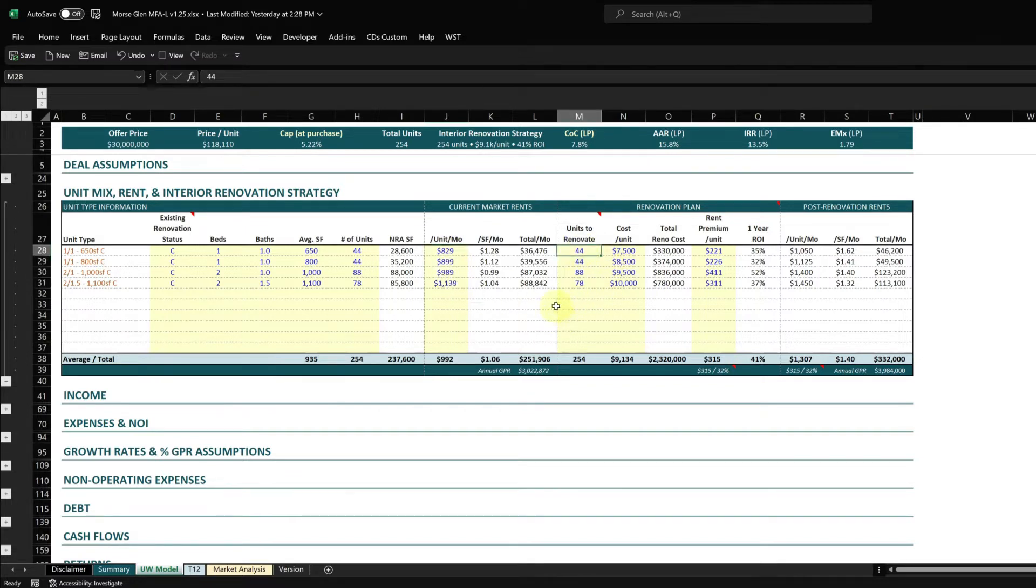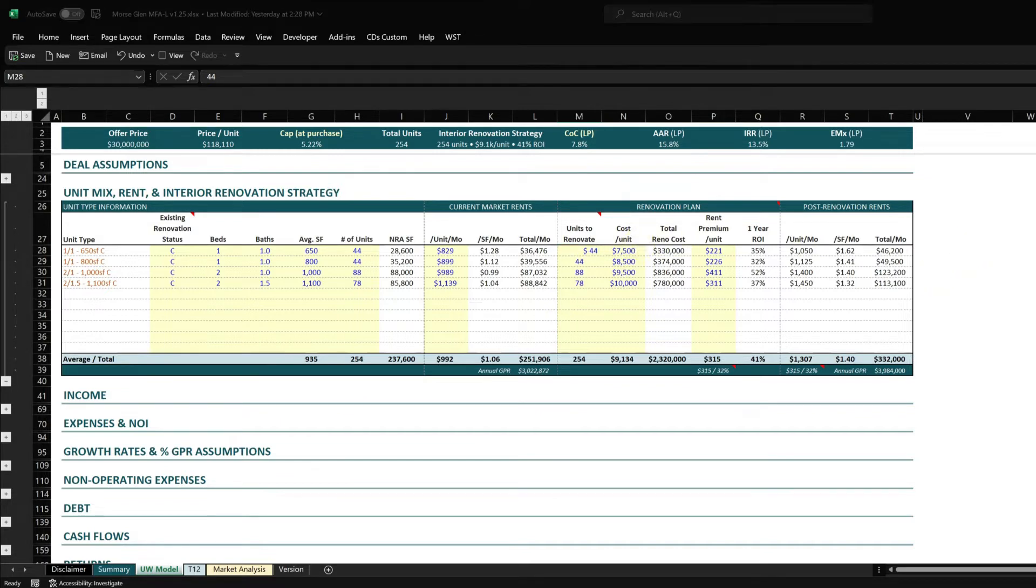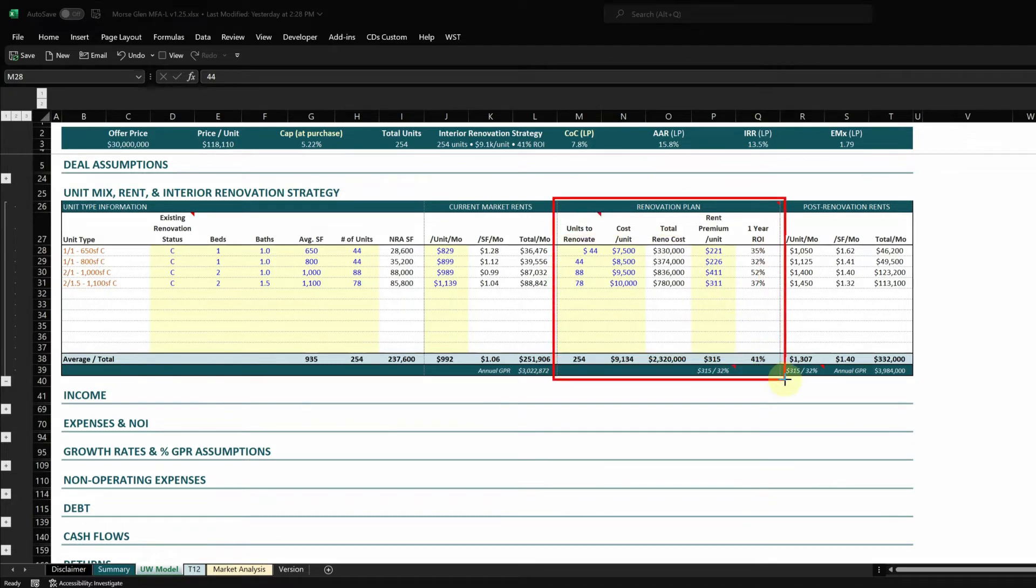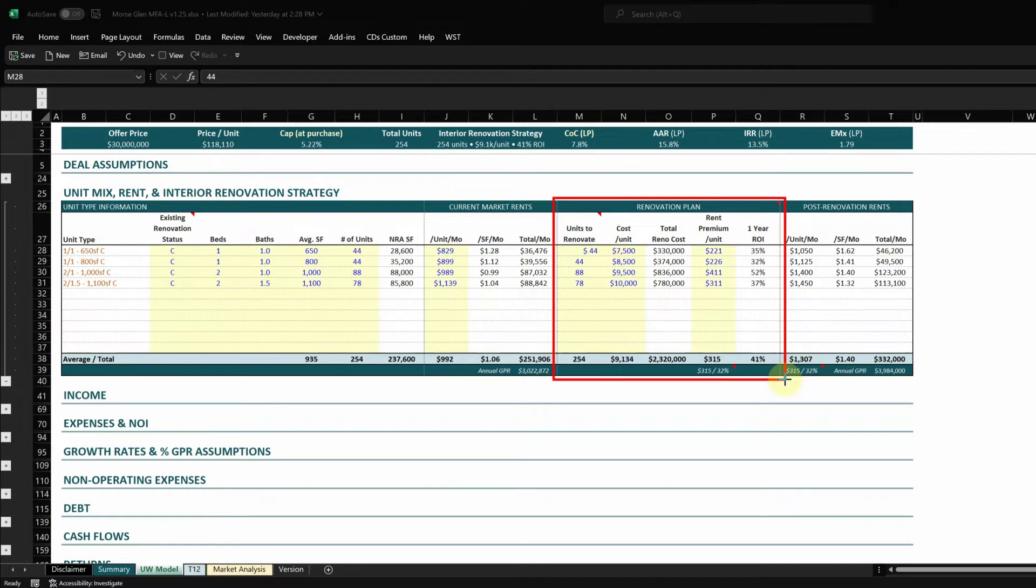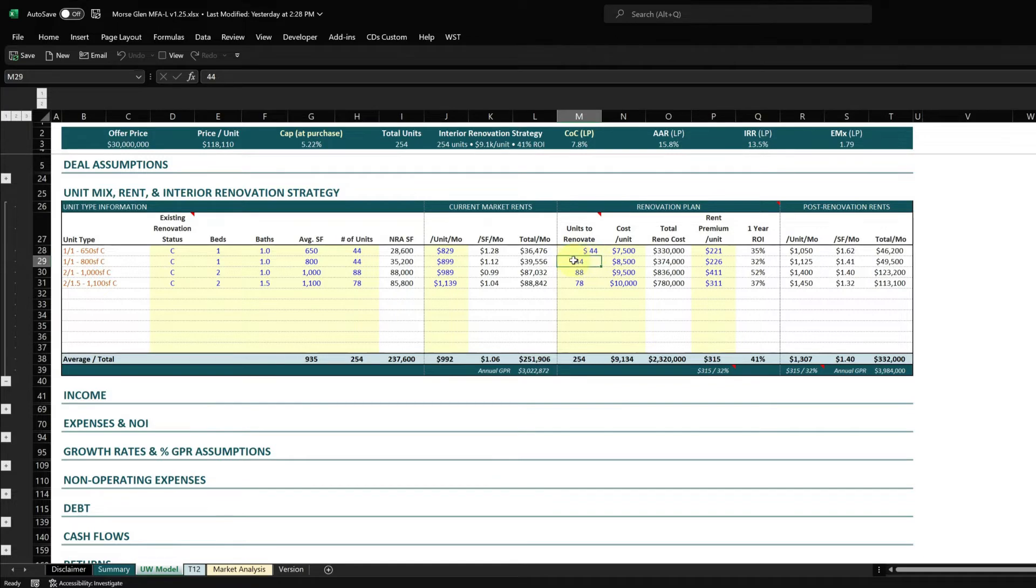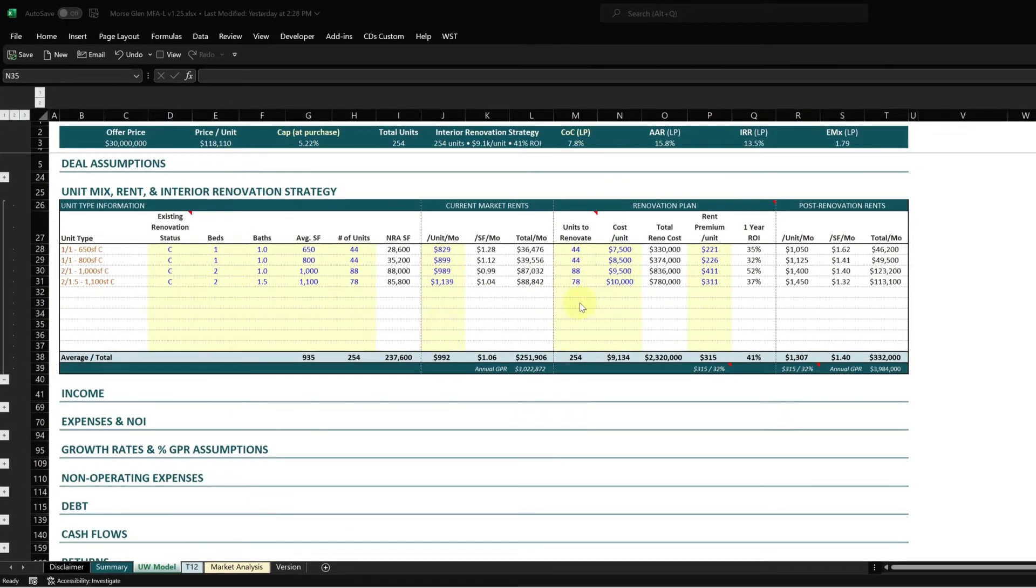Then I'll specify in this renovation plan section how many units I want to renovate. This is a really important part of the model and a difference from some other models I've seen. What this model does is it takes your current market rent, renovation timeline, and renovation plan, and assumes two months for renovation and lease-up.